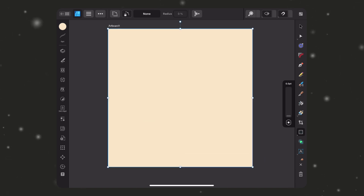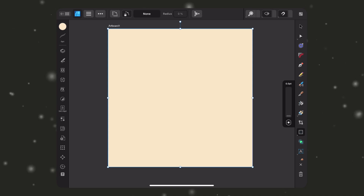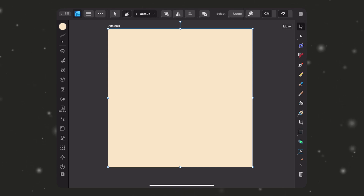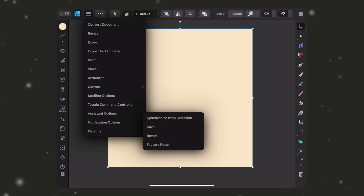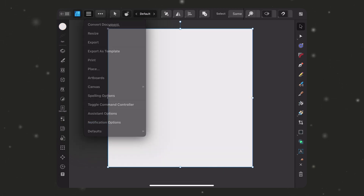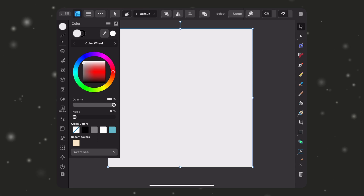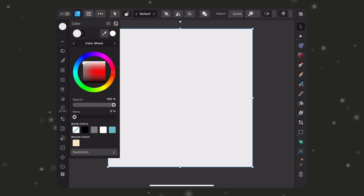What if I want to change this back to the original gray and black? I can do the same thing — go back up to my Defaults and just hit Factory Reset, and it's automatically going to set it back to that light gray fill with a black stroke.